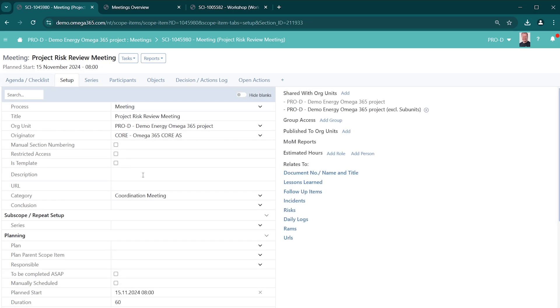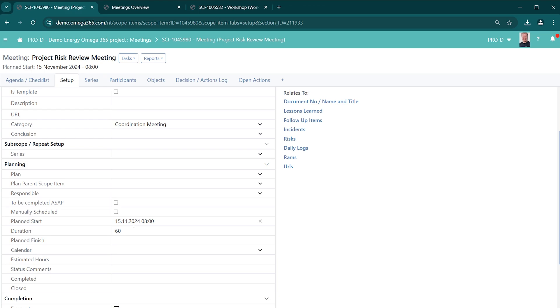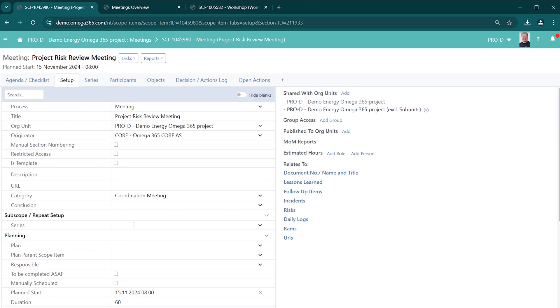In the setup section, you can control who should have access to the meeting. If it's restricted, then it's only those listed in the participants list that will have access. If not, it's all those that have the standard meetings access. You can categorize it, you can set the date, etc.